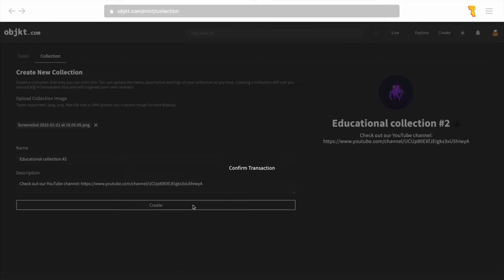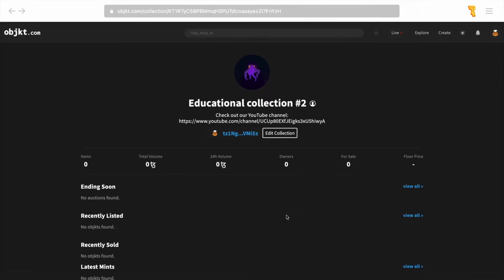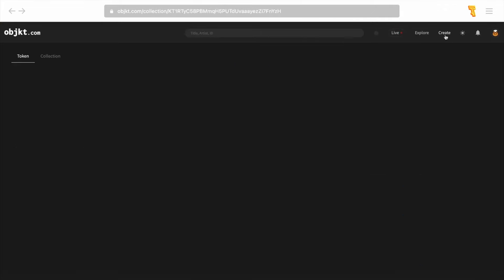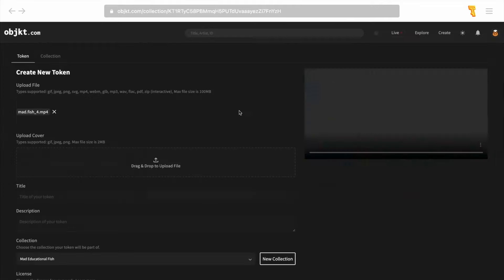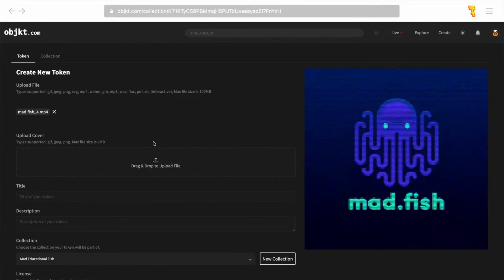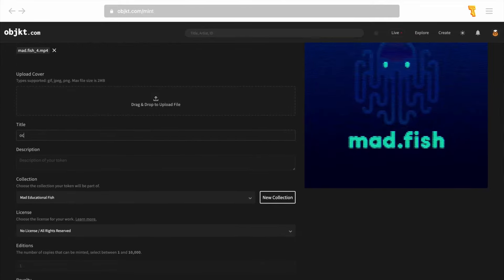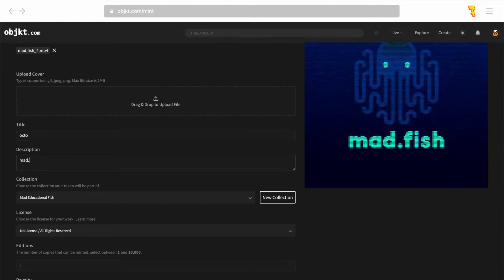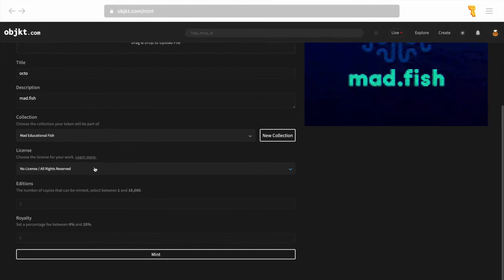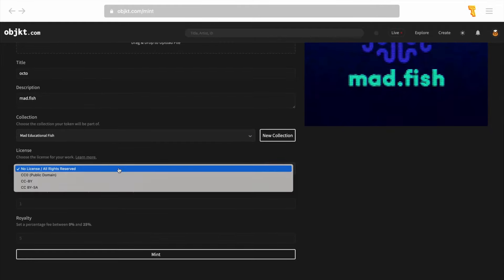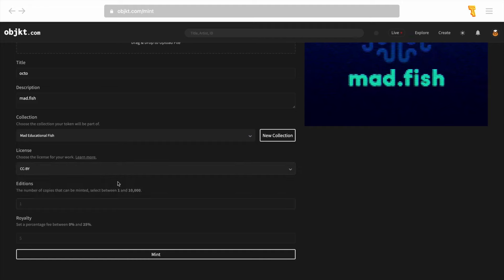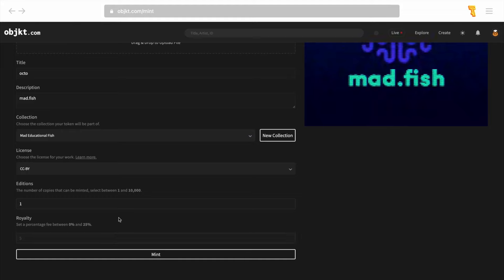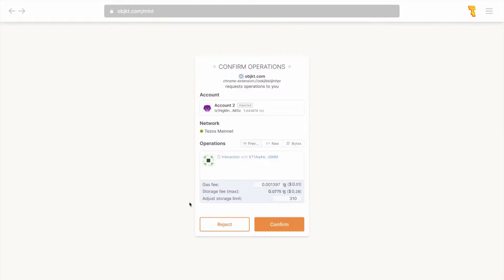Click create and confirm the transaction. Then go to the tab for adding a new token and fill in all the fields by selecting a collection or creating a new one. Also do not forget to indicate the license under which you distribute the content. You must then select the number of tokens you want to issue, set the royalty on the sale, and click the mint button.